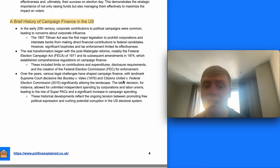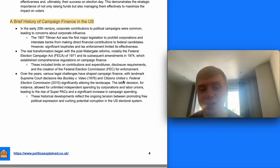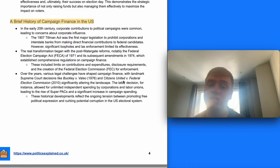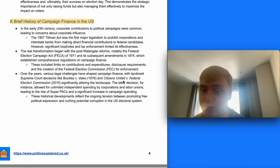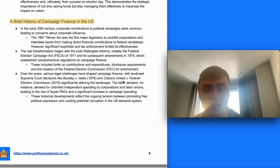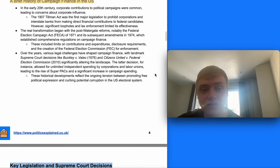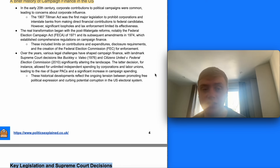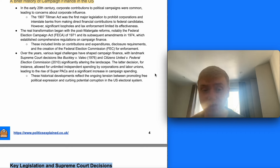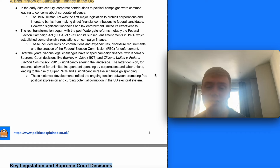Over the years, various legal challenges have shaped campaign finance, with landmark Supreme Court decisions like Buckley v. Valeo and Citizens United significantly altering the landscape. The Citizens United decision, for instance, allowed unlimited spending by corporations and labor unions, leading to the rise of super PACs and a significant increase in campaign spending. These historical developments reflect the ongoing tension between promoting free political expression and curbing potential corruption through the scale of money in US politics.